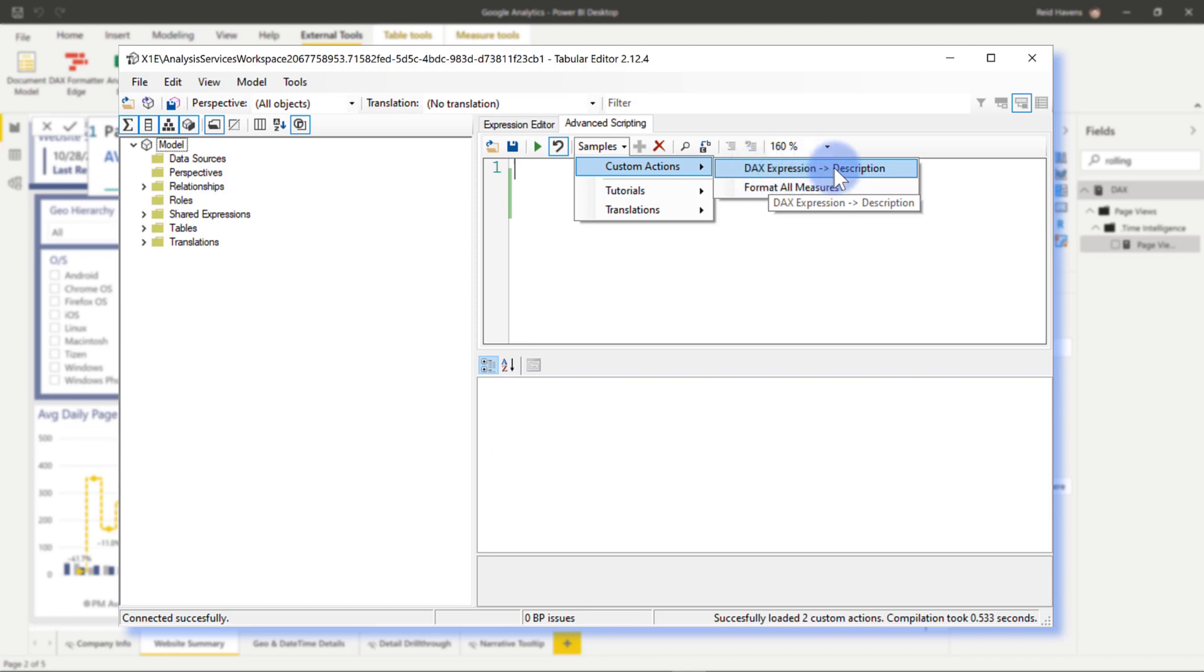And if you want to see this video, I'll go ahead and link you to that video over on the right or down in the description of this video today. And then here's the one that I'm about to use, which is format all measures.